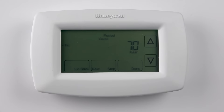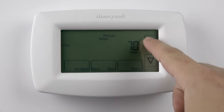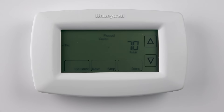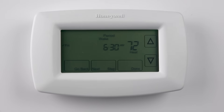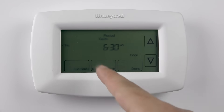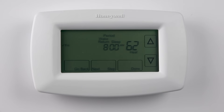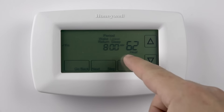Select the time that you wish the period to begin by adjusting it with the up and down arrows. Press next step when done. Select the heating temperature for that period and press next step when done. Select the cooling temperature for that period and press next step once done. Continue this process through each of the periods for the selected days. Once finished, press done.